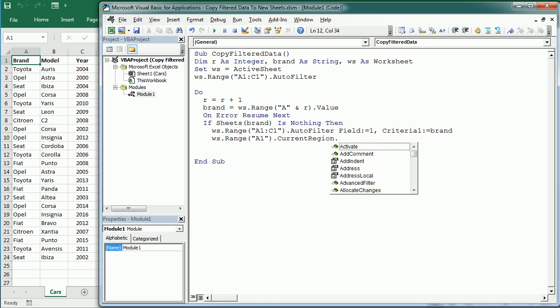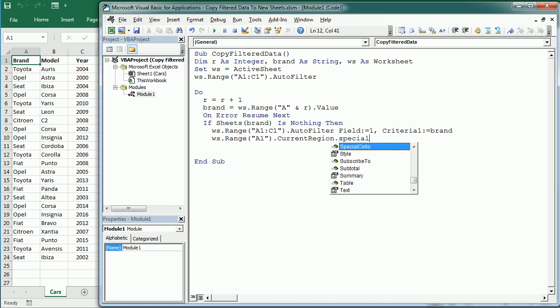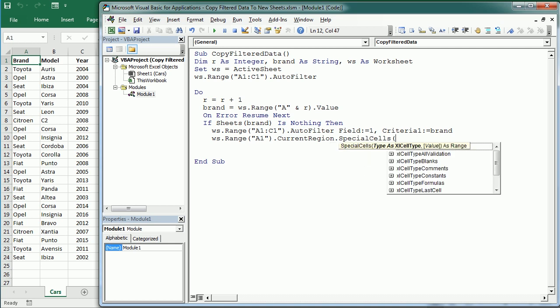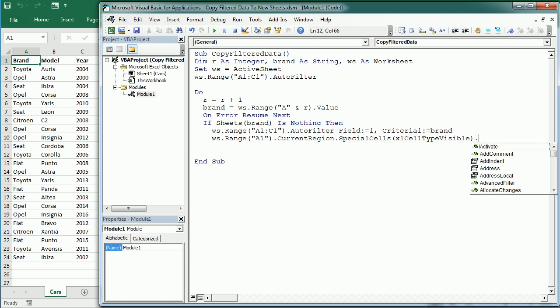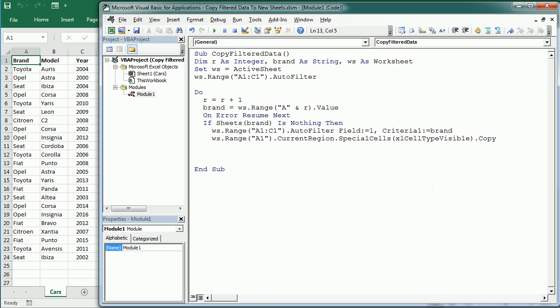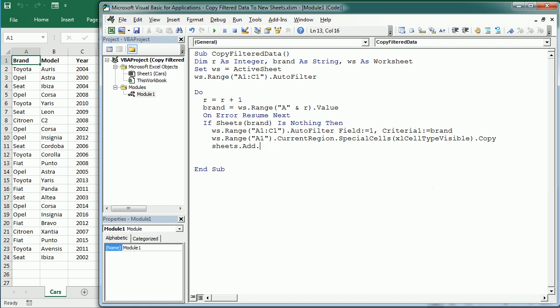With Range A1.CurrentRegion - the CurrentRegion property gives the data around that range - and now SpecialCells, and here we're going to select the type. The type we need is xlCellTypeVisible, and then we copy.